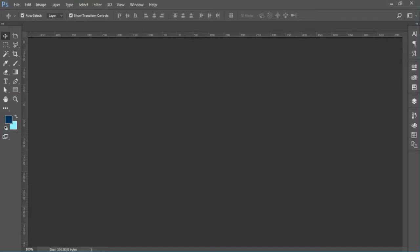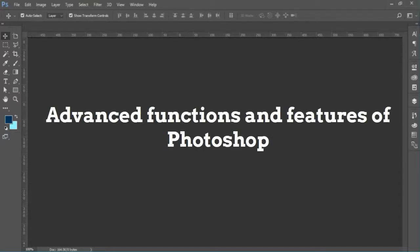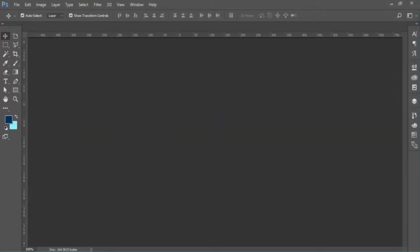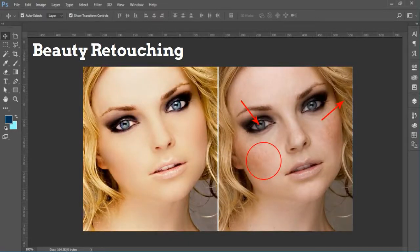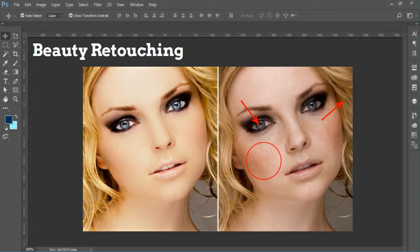You will then progress onto advanced functions and features of Photoshop, such as beauty retouching, in which you will learn how to retouch human skin, eyes, teeth, and hair for beauty shots. You will also learn how to work with certain Adobe extensions.